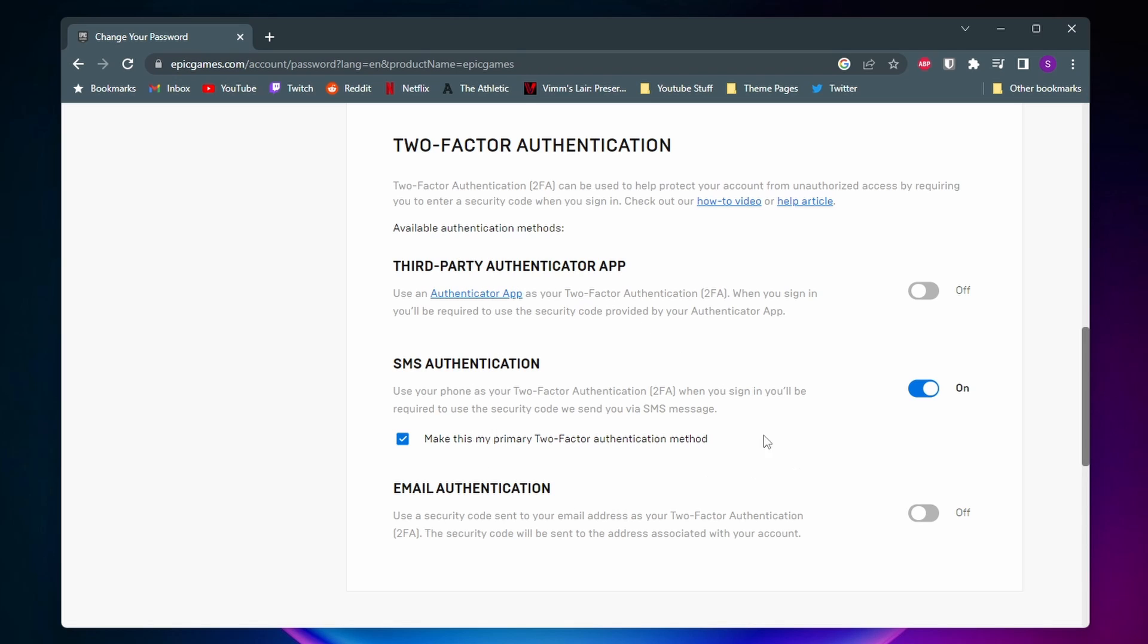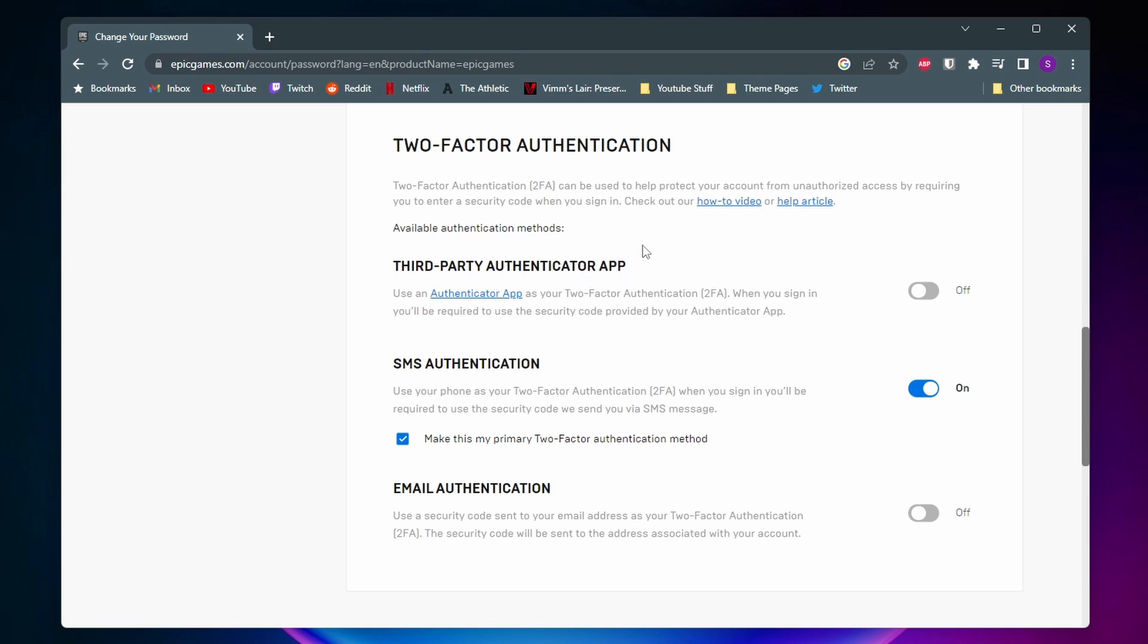The first way here is by using a third-party authenticator app, such as Google Authenticator or Microsoft Authenticator. And what you would do is you would connect your Epic Games to one of these authenticator apps, and whenever you try to sign in to Epic Games, you would need to enter a code that is generated in that authenticator app.